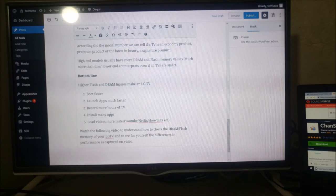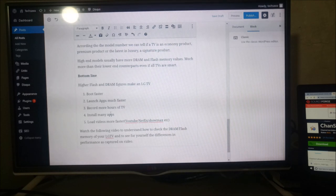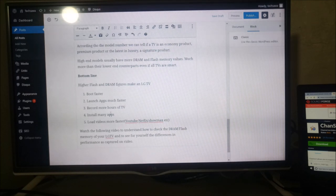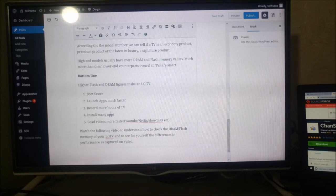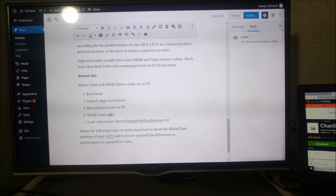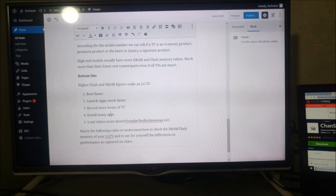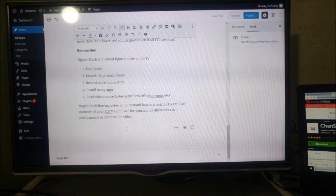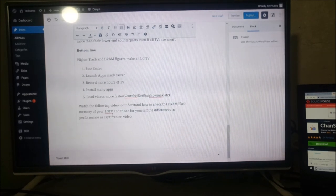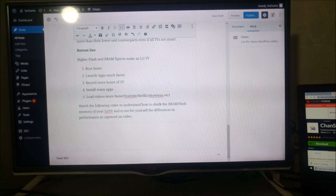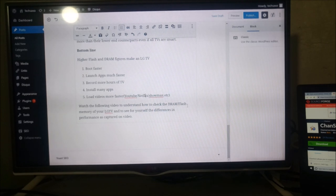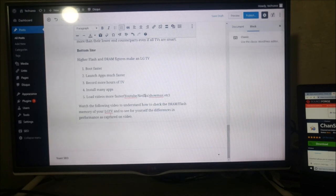So for TVs with higher flash and DRAM figures, they make your LG TV boot faster, launch apps much faster, record more hours of TV, you can install a lot of apps, you can load videos much faster. So watch the following video to understand how to check the DRAM flash memory of your LG TV.